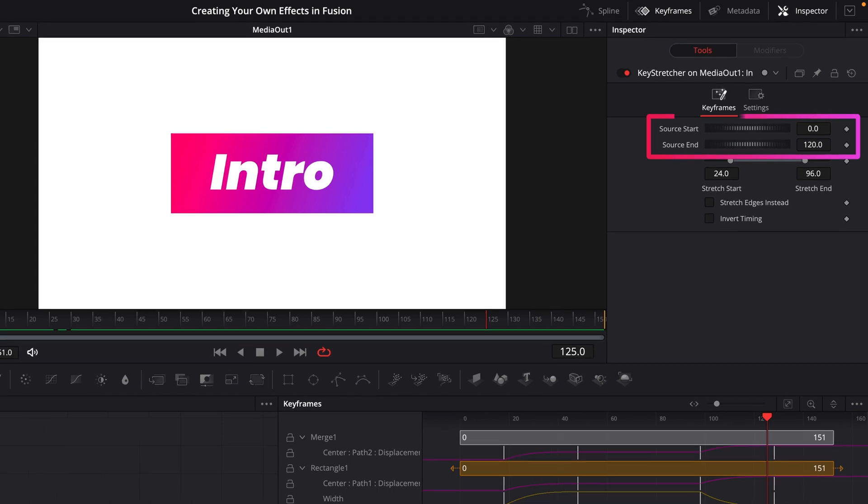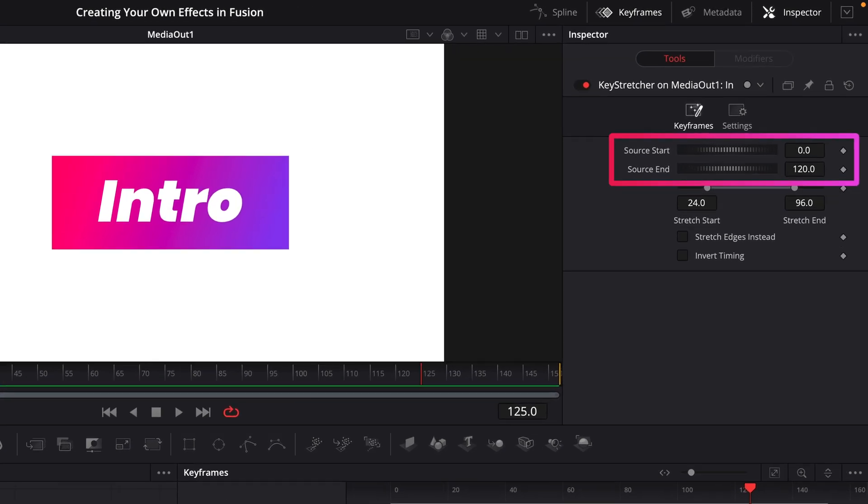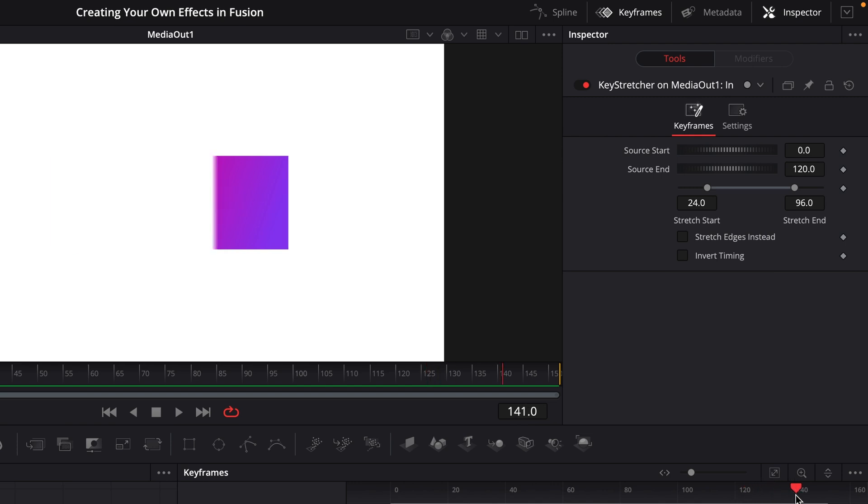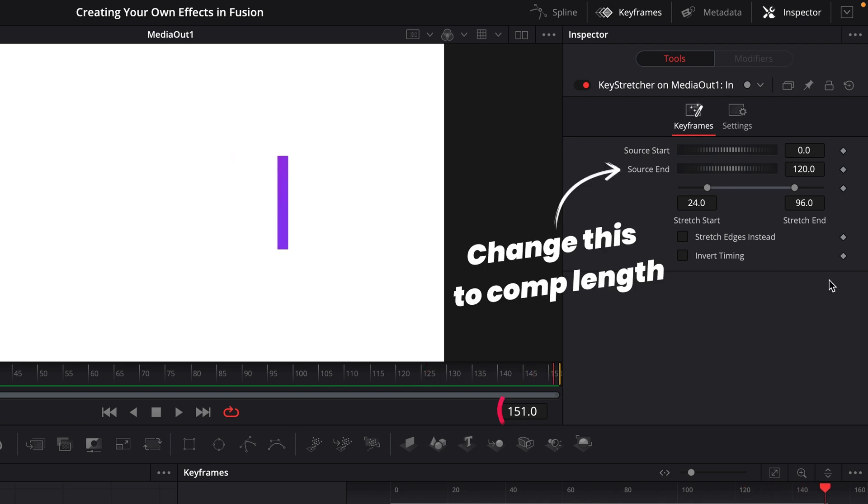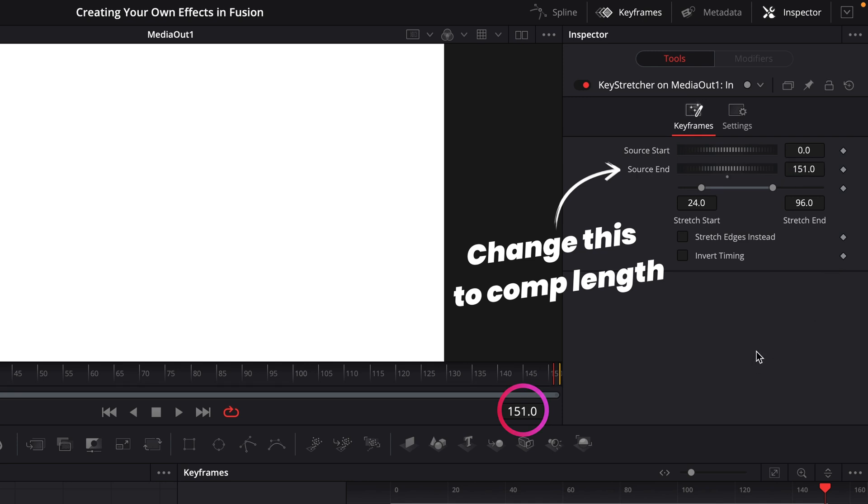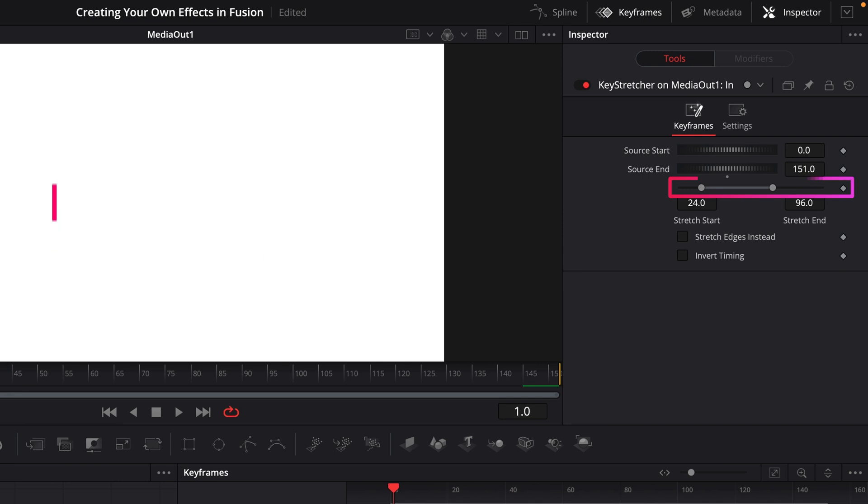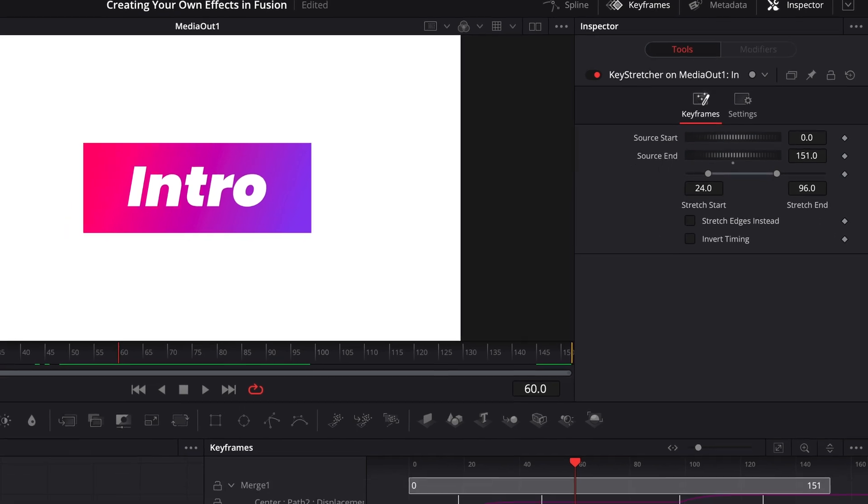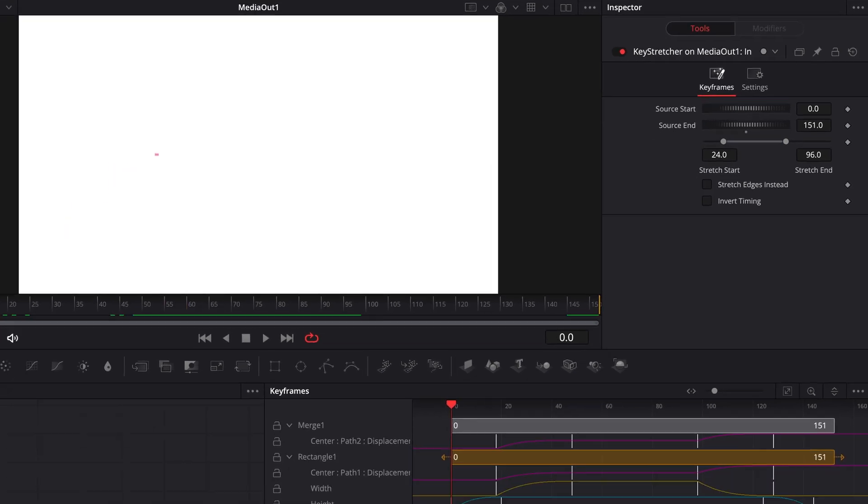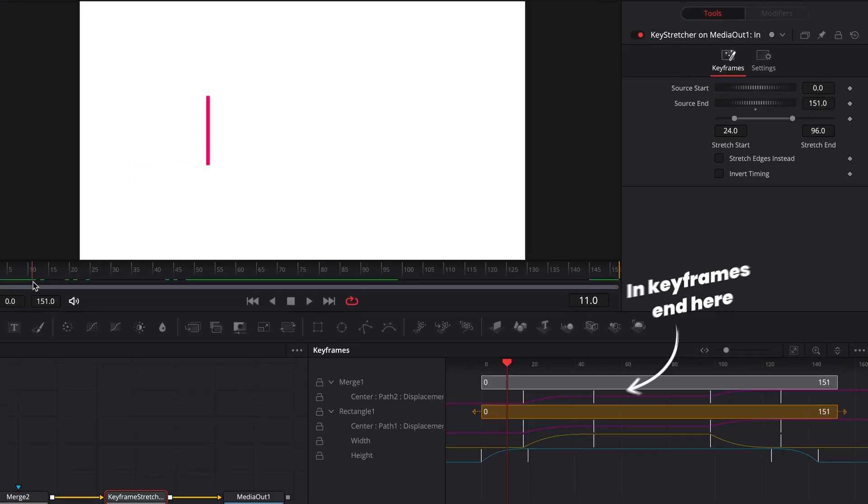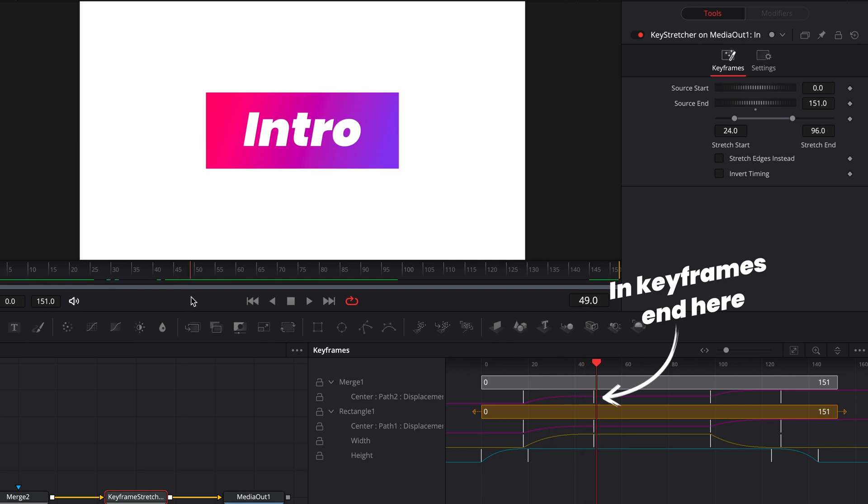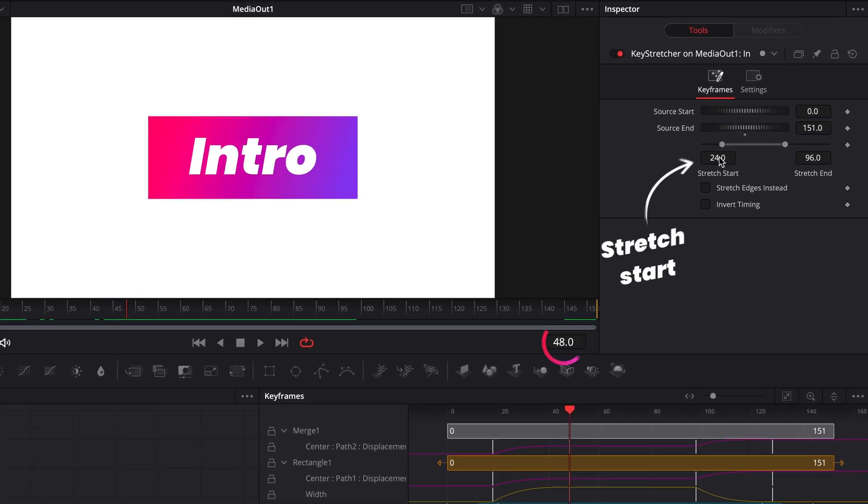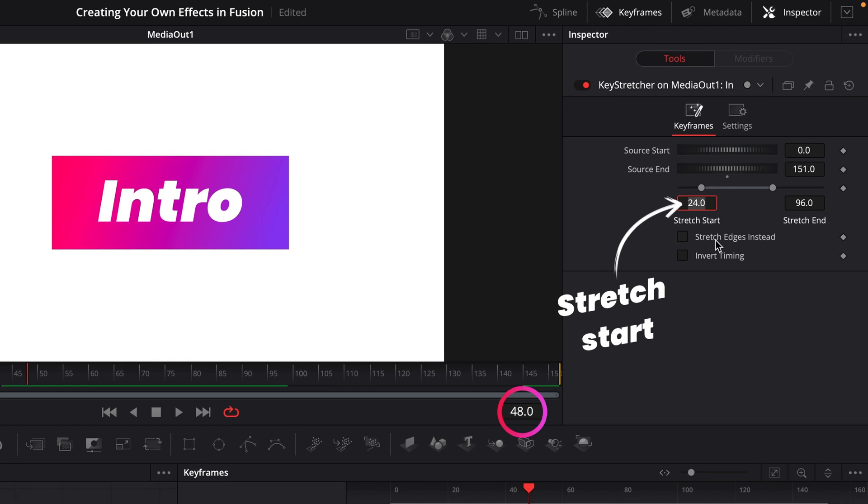Now up here, you'll have a global in and out point for the tool. And this will usually be automatically set to 120 frames. So we want to change this to be the same as our composition length. So this one I'm working on here goes from zero all the way to 151 frames at the end. Now just below it, you'll find these two handles here. We'll set the in point and out point for the keyframe stretcher. So what we'll do is we want to come over to our timeline here and find the point where our in animation ends, which is right about frame 48. So I'll then set the stretch start to 48.